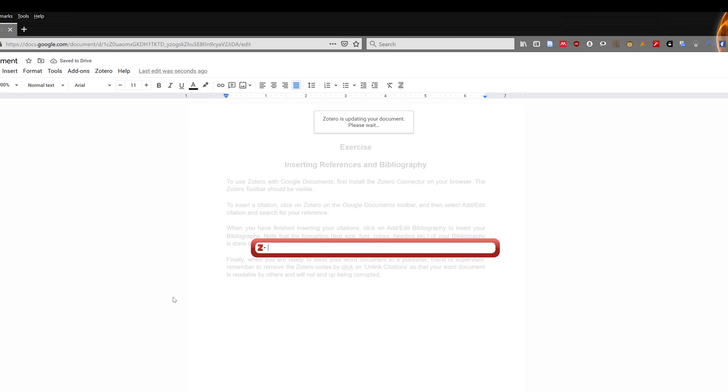If this is the first time you are using Zotero in Google Documents, Zotero standalone will then create a pop-up. Please select a citation style you would like to use. For this demonstration, I will be using APA 7 edition.